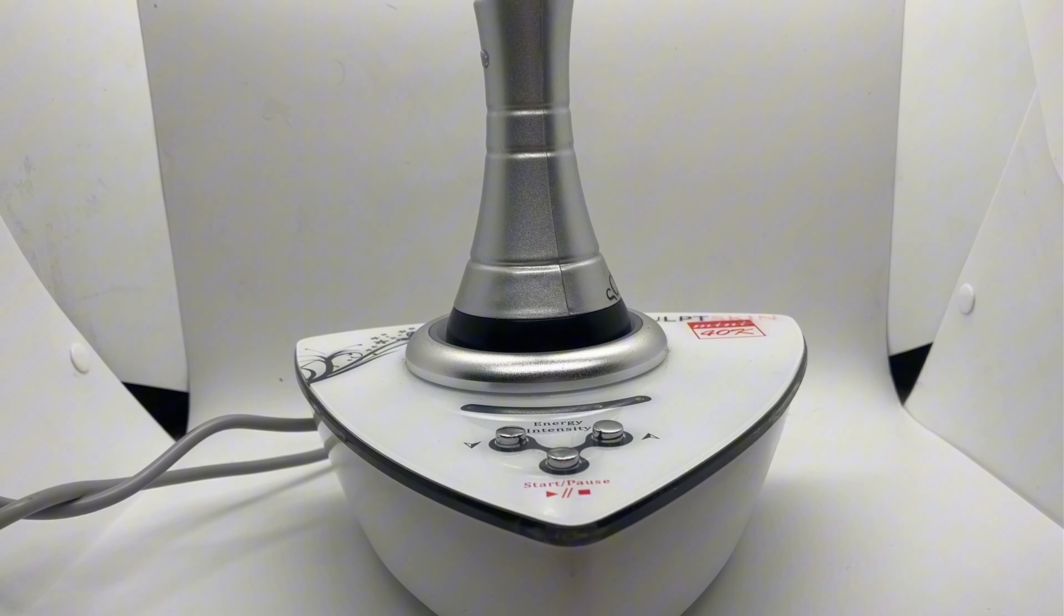Once your device is plugged in and everything in the back is connected, you can press the button in the back. It will beep. The first button will be on. Right now it is paused. Now let's increase the intensity and then start.